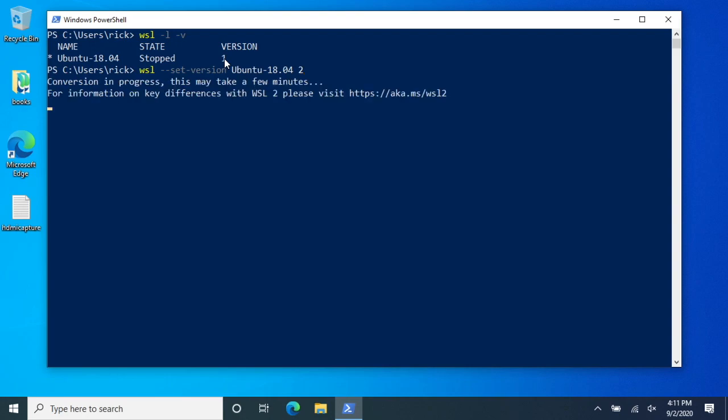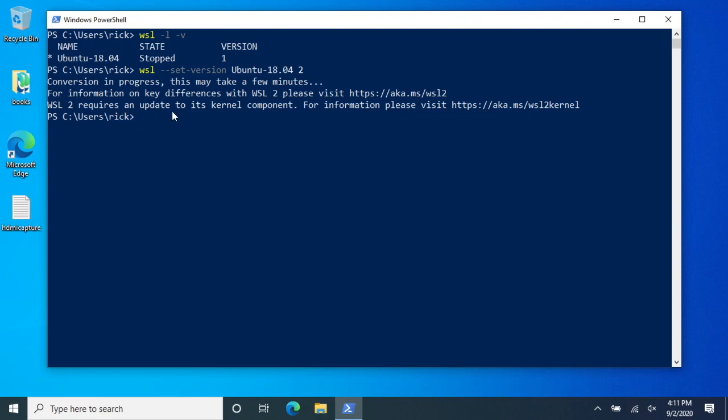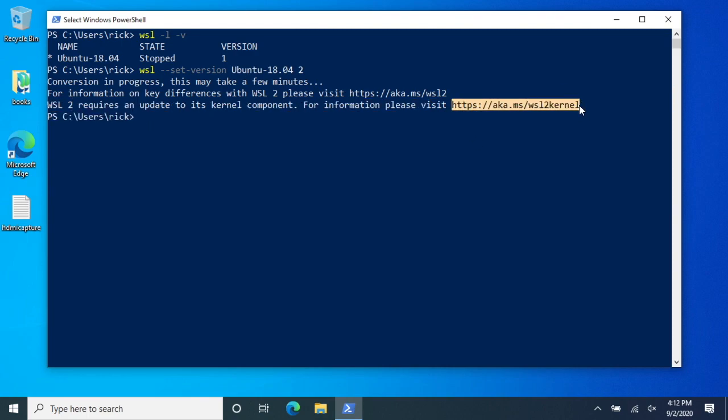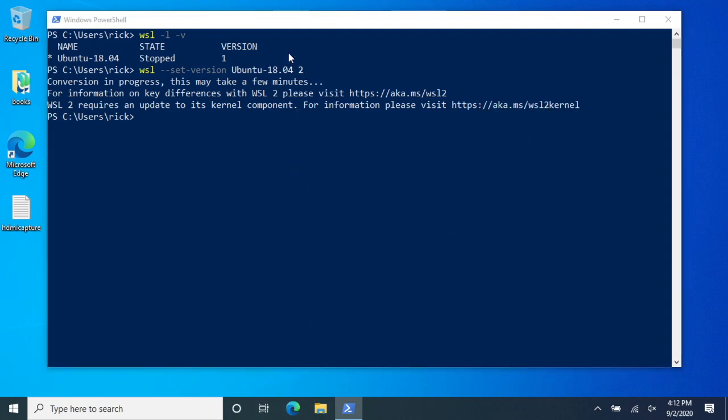So I'll hit enter here and we're going to get an error message. It says Windows Subsystem for Linux 2 requires an update to its kernel component. Okay, so we'll copy this URL here. I'll just select it and right click on it. Then I'll go into my web browser.